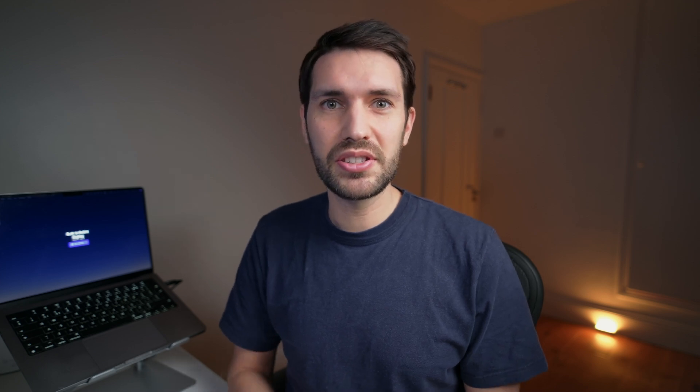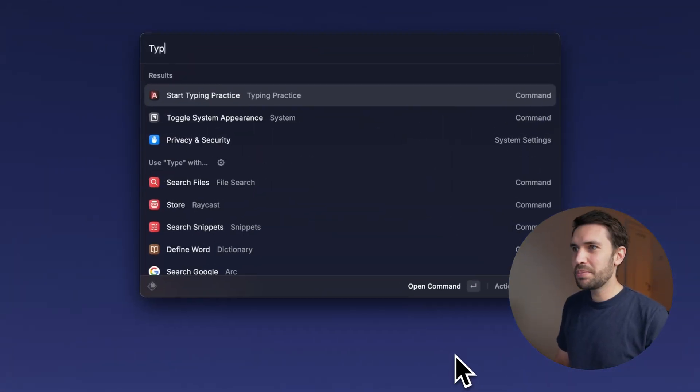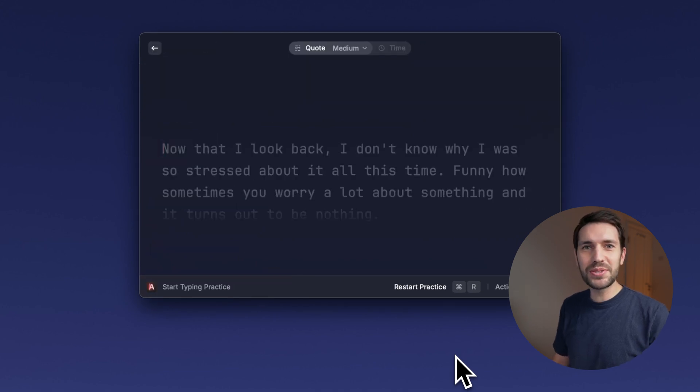Feature number three is typing practice. This is a fun one and not really one you're going to use every day unless you're actively working to improve your typing speed. But it's pretty cool that you can launch a really well-made typing speed app right within Raycast. Simply open Raycast, type 'typing practice,' and hit enter — then it's all down to how quickly you can type the words that come up on screen.